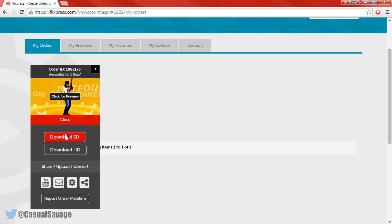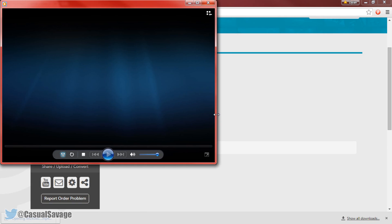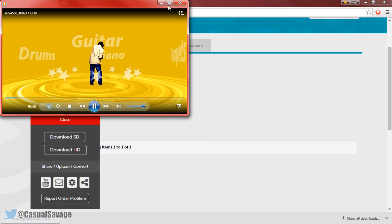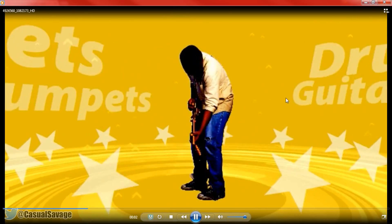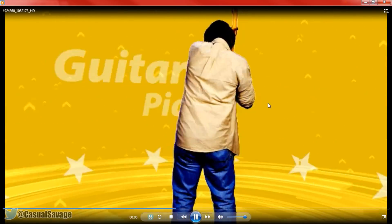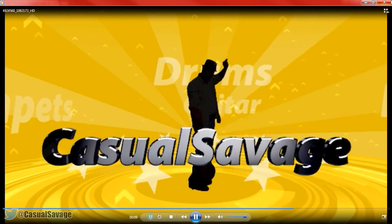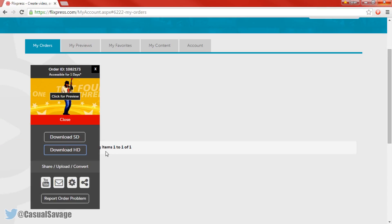If you press More Options you can download SD or HD, completely up to you. You can also go directly to YouTube, email, or share it. So let's download HD and open this up. And that is done — that is number one complete. This is Flixpress, completely up to you if you want to use it.